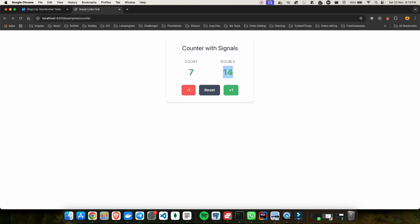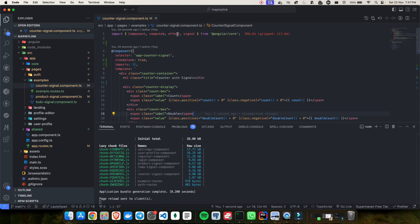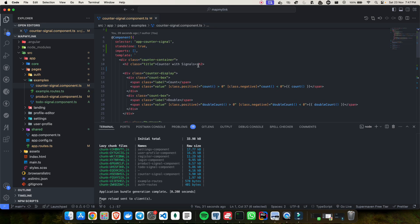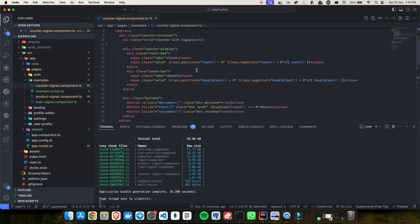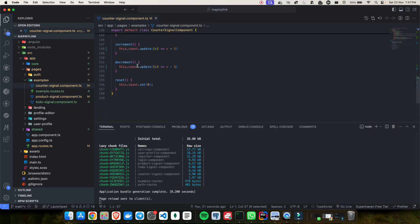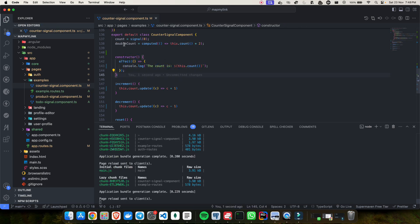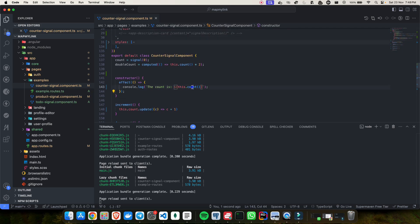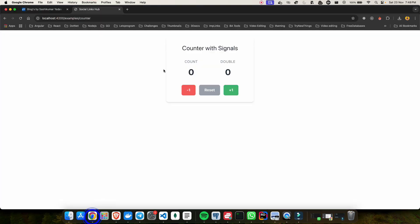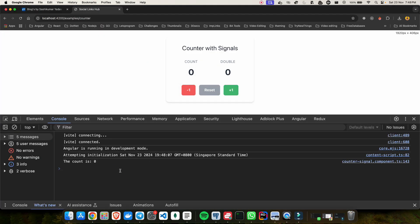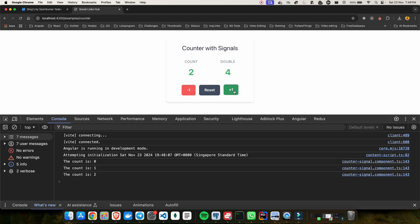So it is something like a side effect happening based on the change of the signal. Talking about side effects, there is something called effect, again coming from angular/core. Whenever a signal is changing, you can do tracking of it by using effect. In the constructor, I have added an effect block where I call my signal — whenever there is a change to the signal, my side effect will get triggered. If I go back to the application, open the console, and click on the counter — whenever my signal changes, it calls that particular block of code inside the effect. So that's the magic of signal in Angular.